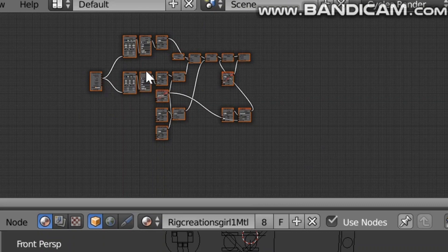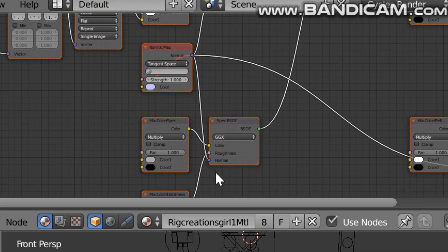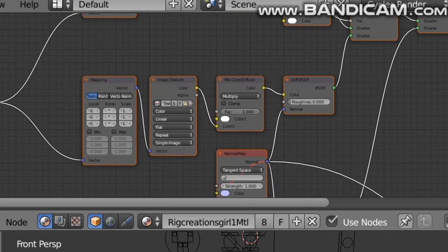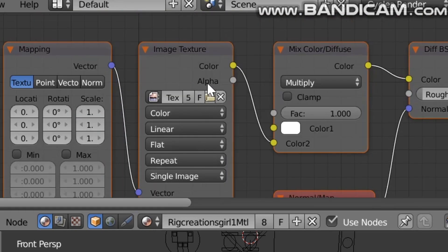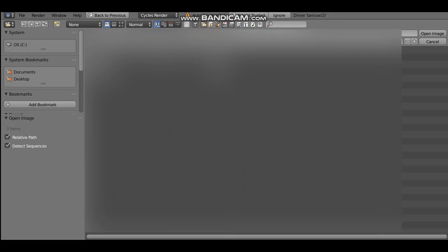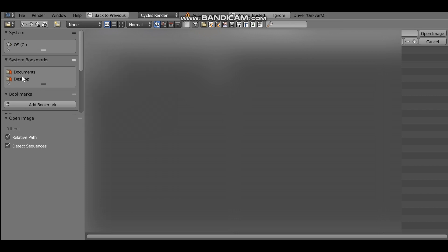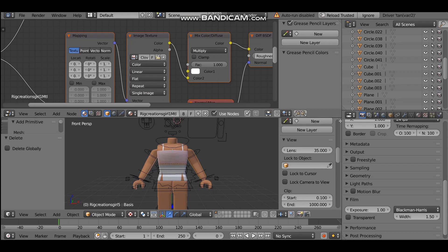Zoom out to see the nodes. Then click on the little file icon which is going to open your files. This is why you need to make sure your texture files are in either Desktop or Documents — it won't show Downloads in here. Click on Documents to find your file. Once we've done that the body texture is pretty much all done and ready.